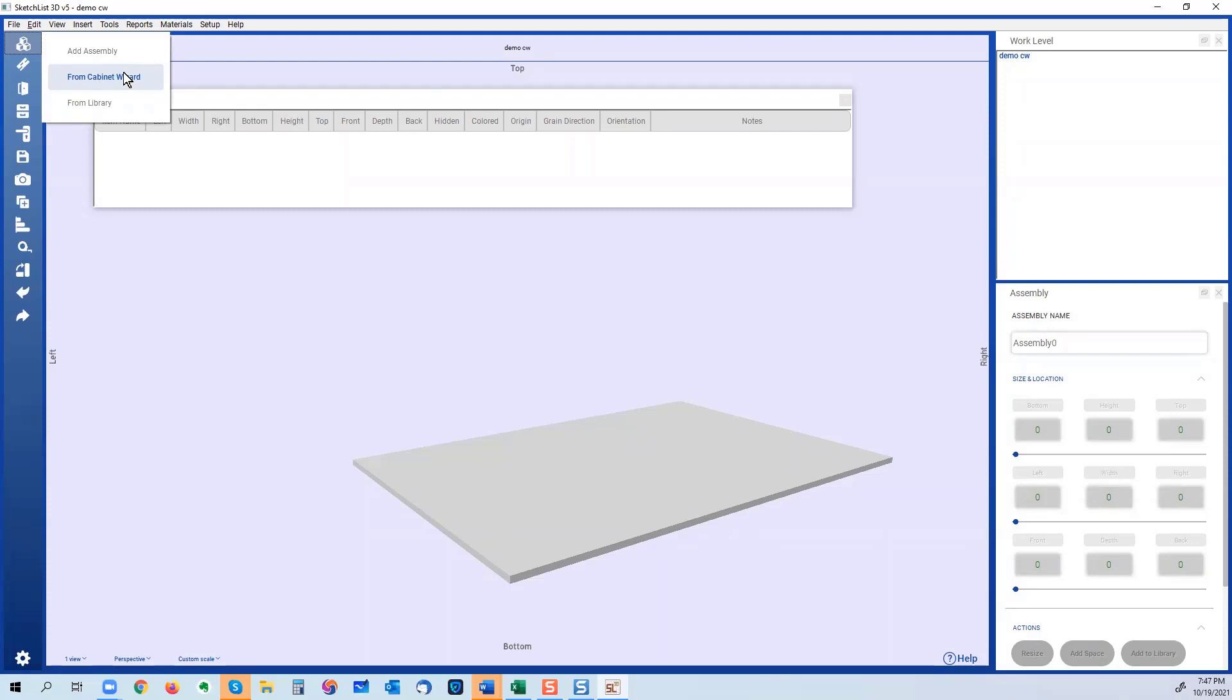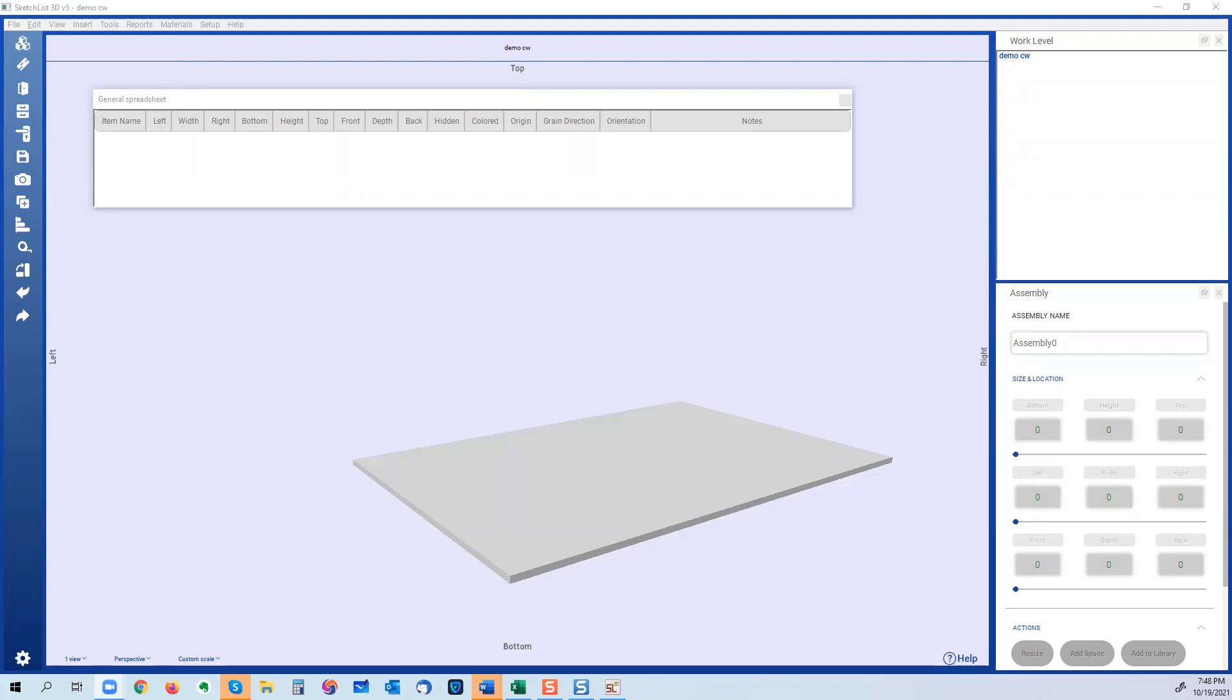One of the sort of claims to fame about SketchList is that you have the ability to work on a board by board basis and build whatever you want, like that.